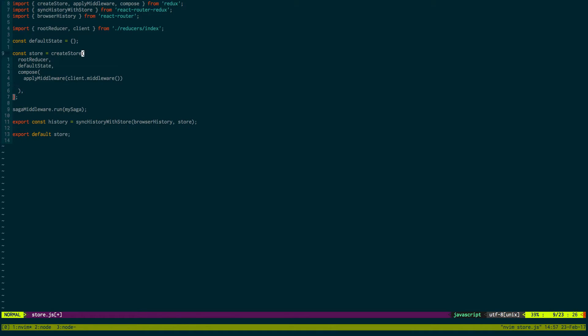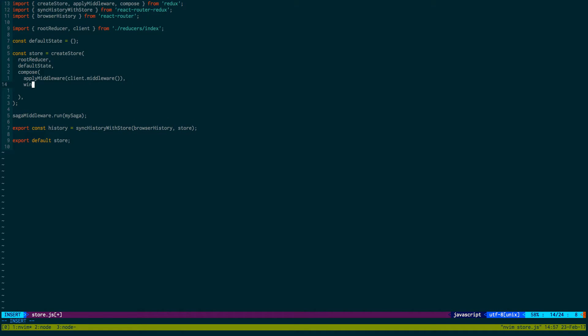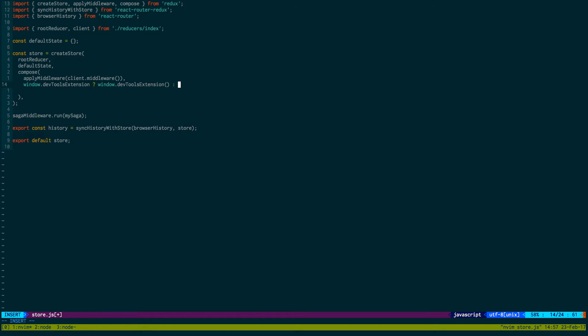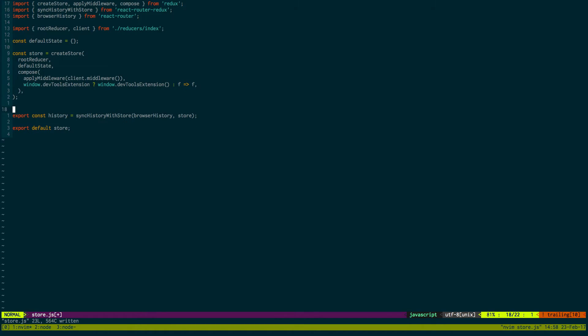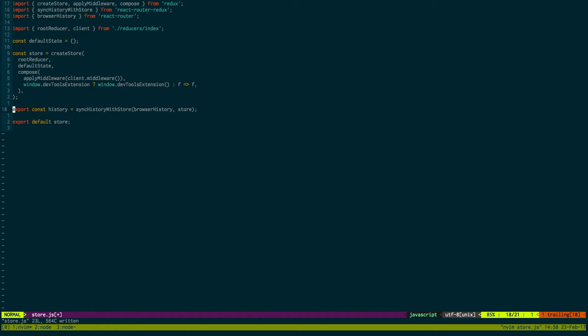We're going to apply middleware and we're going to do client.middleware. And this client is the apollo client. And this is what's connecting to the graphql server. And then after that we're just going to do window.devToolsExtension if it exists, otherwise it's equal to f. So right here this will add the, allow us to use the redux dev tools which I enjoy using. So I like to add it to my projects now. And then we're just adding middleware to the store. Now we can kill this saga here. We don't need to sync history with the store.